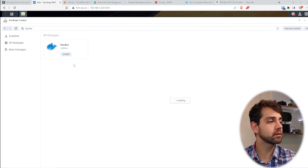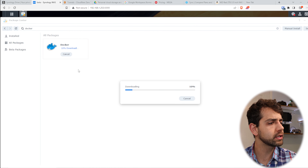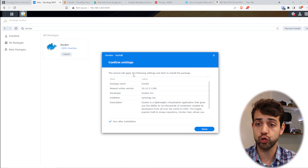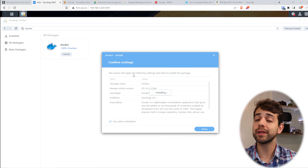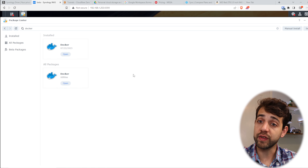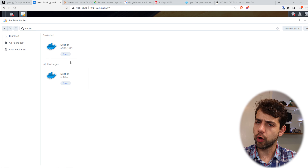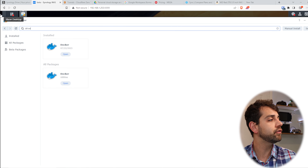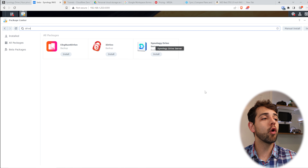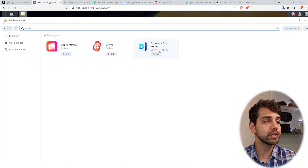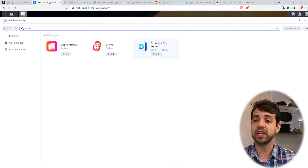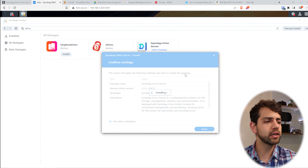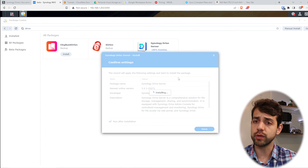Let's go to Docker first. In Docker, I'll install it — they will do everything for you. You just click install, they will download and process everything, and in a couple of minutes it's ready. We've just finished installing Docker, but we're not going to open it yet because we want to install the drive first. So we search for 'drive' and press enter. There are a few options, but the one I'm going to use is Synology Drive Server — so let's click install and wait for it to finish.